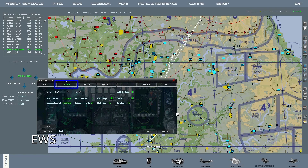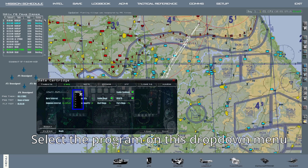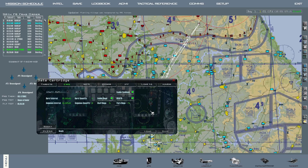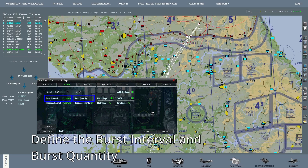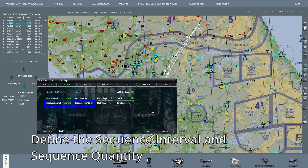The EWS tab is where you configure the amount and type of countermeasure that will be released when a specific program is activated. This drop-down menu selects the program. This one selects the type of countermeasure. Below you can define the burst interval and quantity, the sequence interval and quantity.